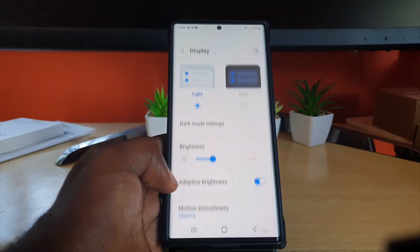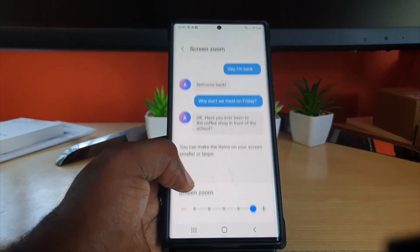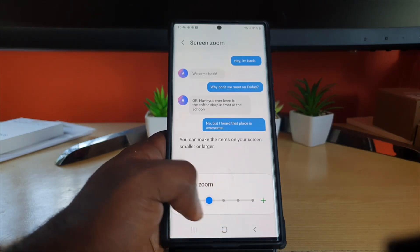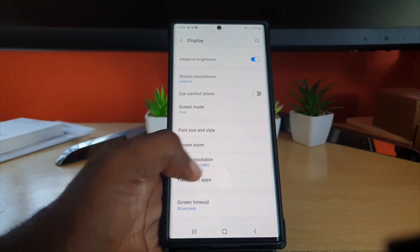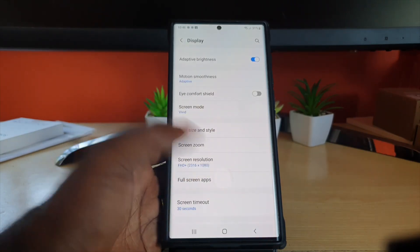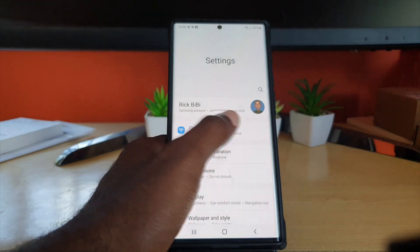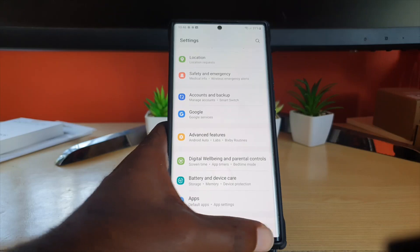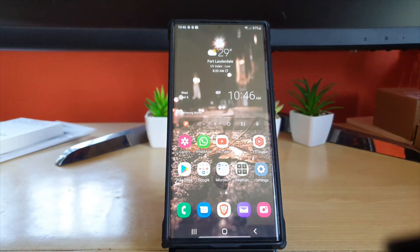To revert, go back to Display settings, find Screen Zoom, and adjust it back to the default — that's the second notch. Notice the text is much smaller now. Looking at the main menu, things are arranged normally. That's how to adjust the screen zoom on S22 devices.